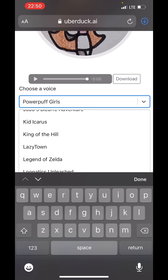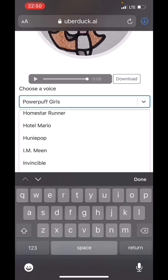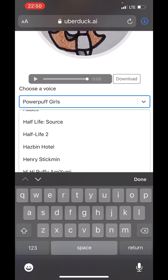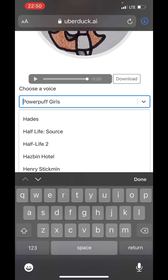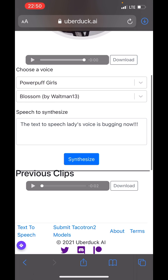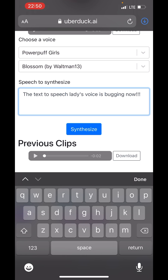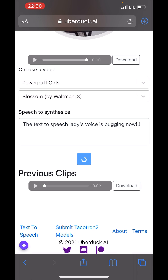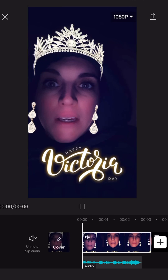They have it all categorized into different shows. I picked Powerpuff Girls. You type the text into the box and you click synthesize — mine already synthesized, so it's just going to do it again.